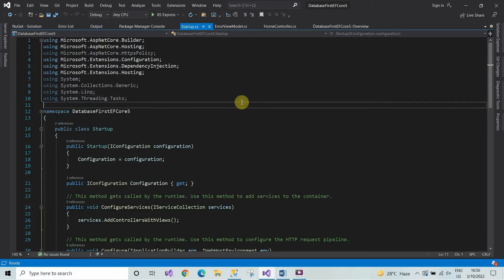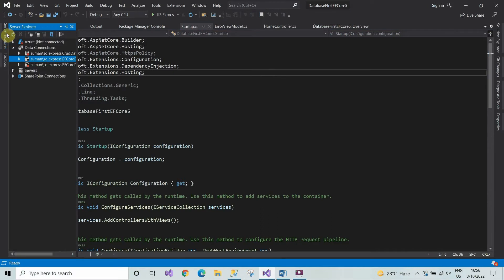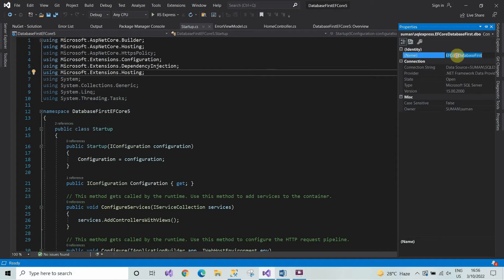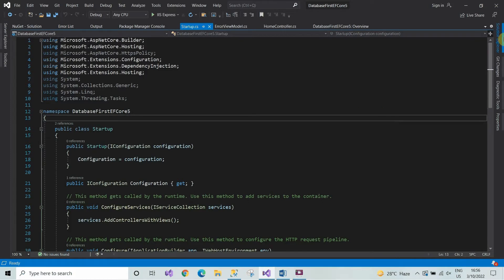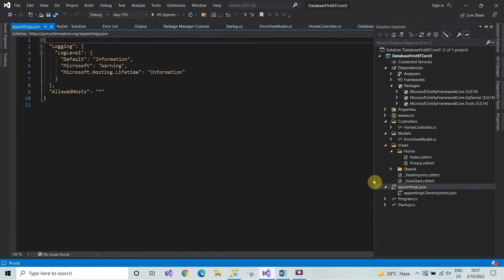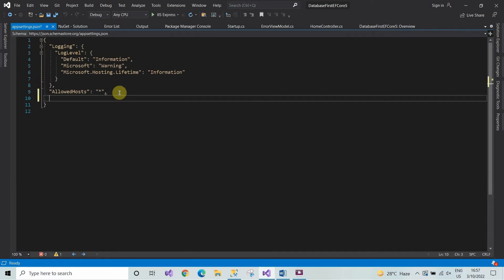Switch over to the Server Explorer tab. Now right-click on the SQL Server database, click on Properties, and from here copy the connection string. Then come to the Solution Explorer, click on appsettings.json, and here you will write the connection string.